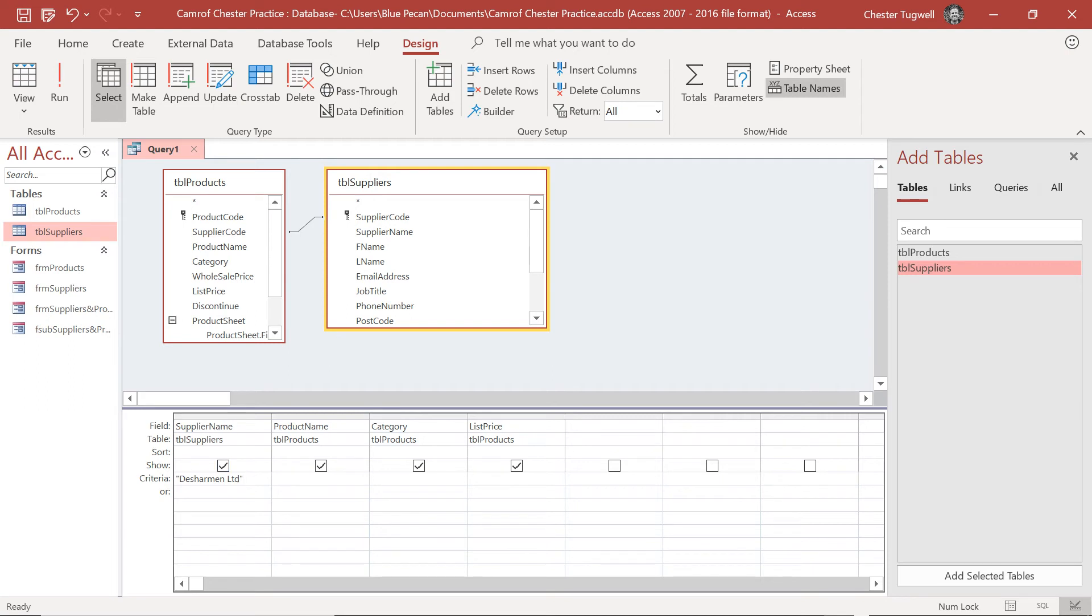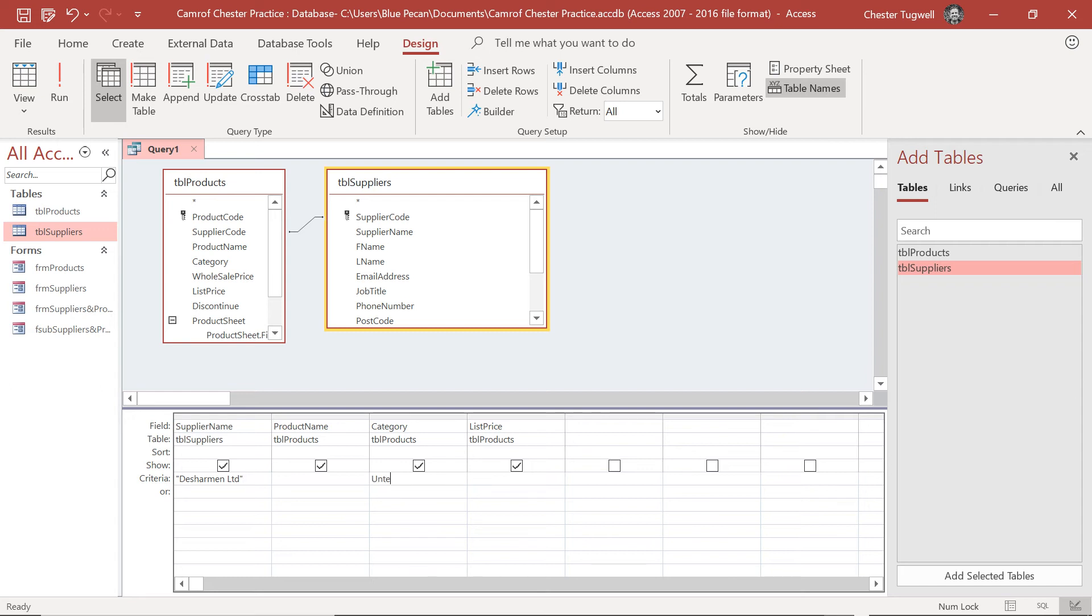Okay, so I've got Deschermen Limited products, but I'm only interested in products within the utensils category. So in a query you can add more than one criteria. What I'm going to do is add utensils in the category column on the same row as Deschermen Limited.